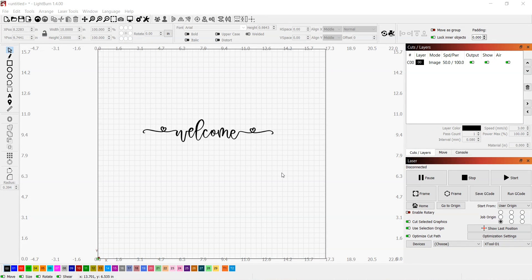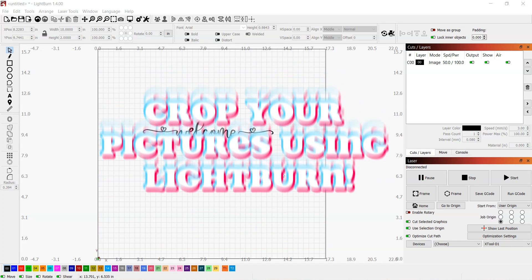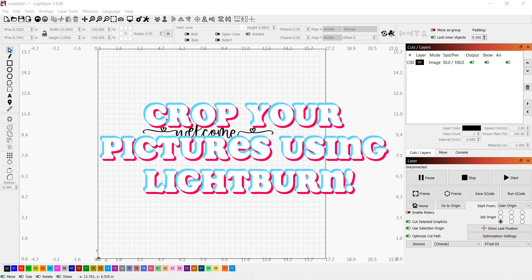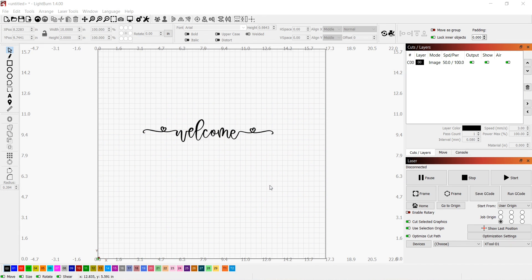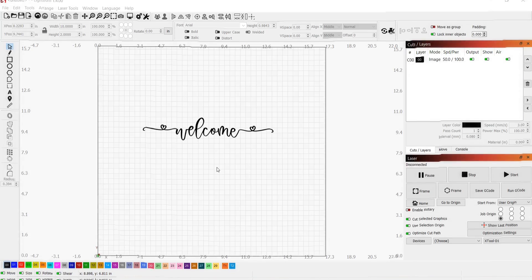Hey everybody, today's video is going to be a short and easy tutorial on how to crop your pictures using Lightburn, so stick around.